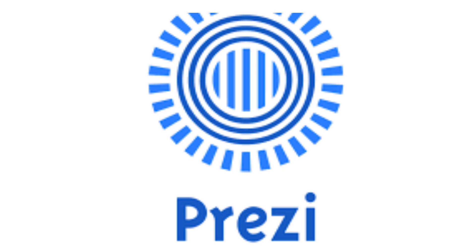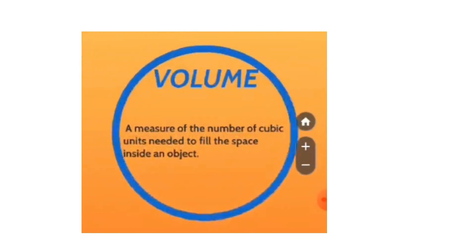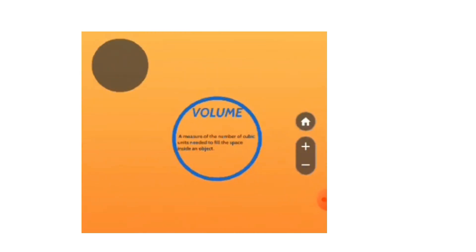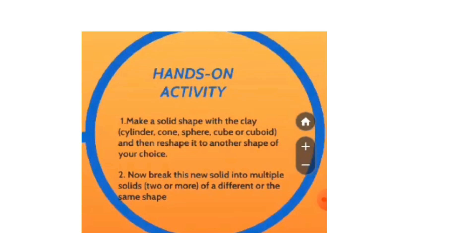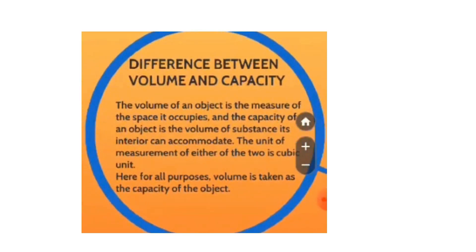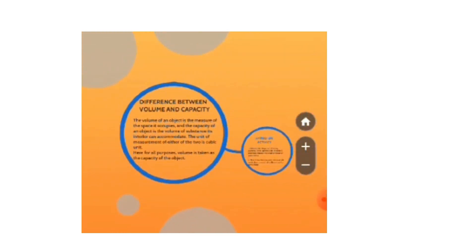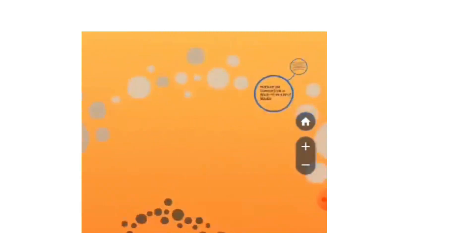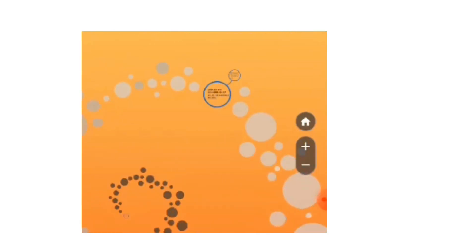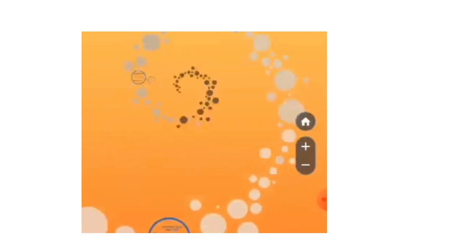Prezi is a cloud-based presentation software that allows users to create visually engaging and dynamic presentations. Unlike traditional slide-based presentation tools like PowerPoint, Prezi uses a zooming user interface, enabling users to create presentations on a large canvas where they can zoom in and out to reveal content. This makes presentations more interactive and non-linear, ideal for storytelling and visual exploration of ideas.